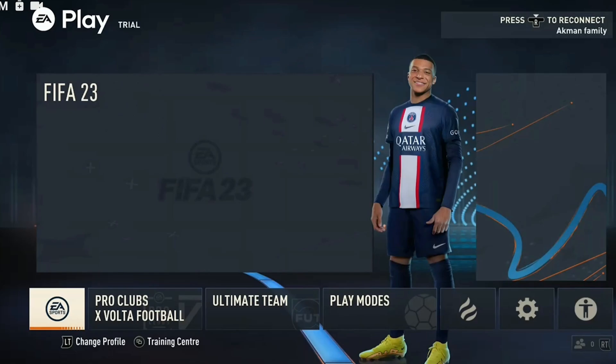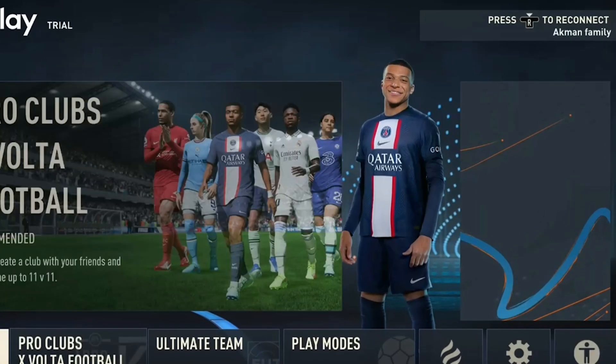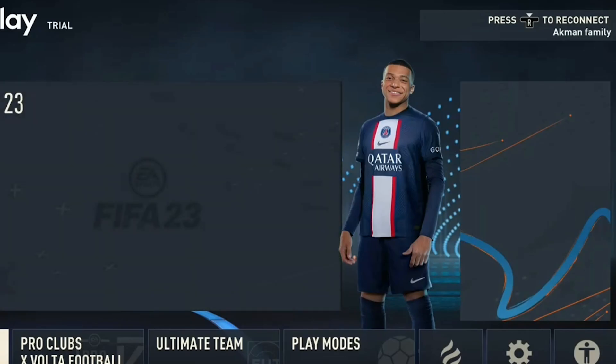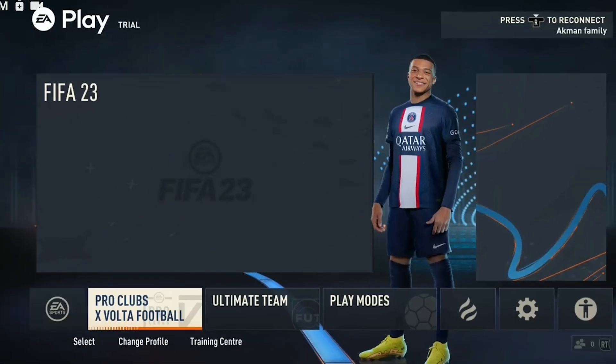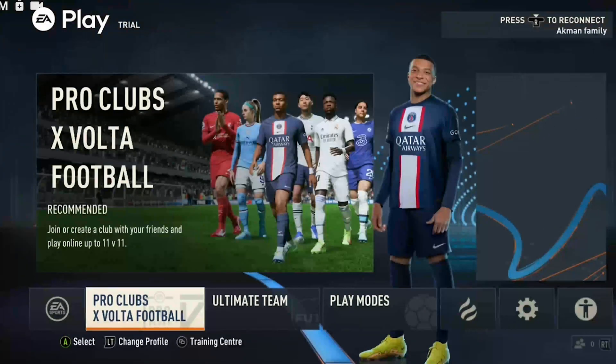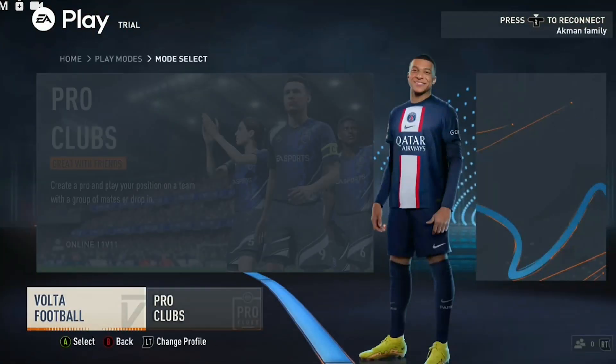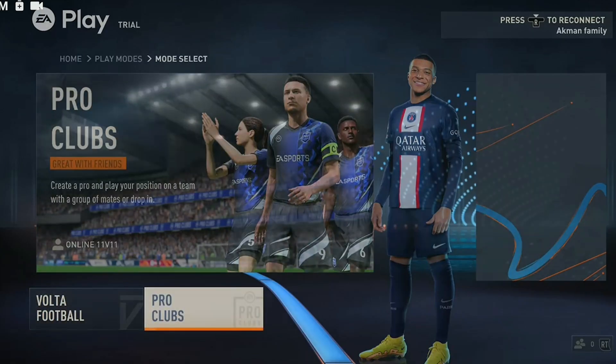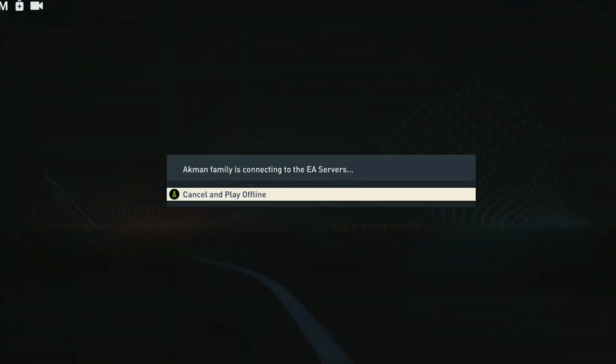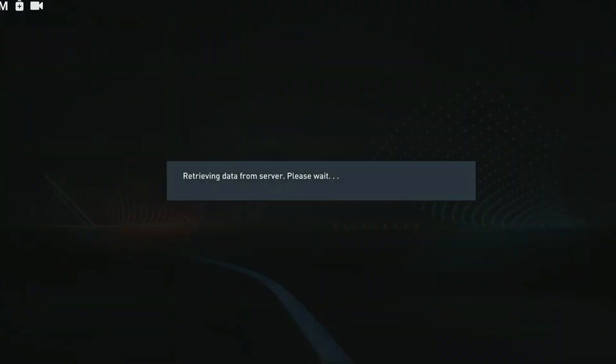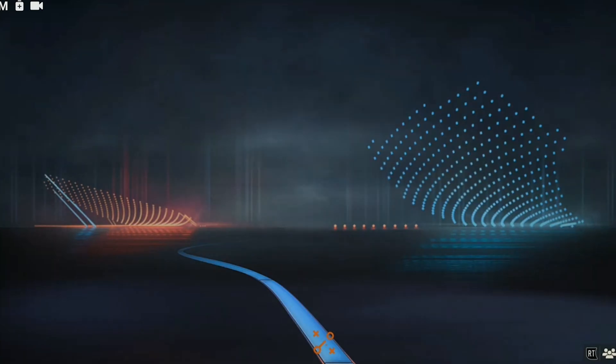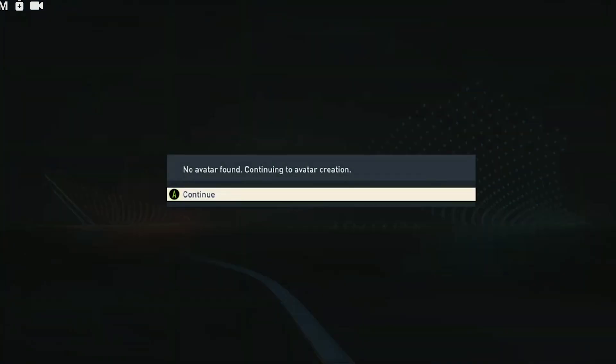As you can see, because we are offline, the game shows a reconnect option in the top right corner. Before trying to enter pro clubs, we turn on our internet connection. After we have turned it on, we click on pro clubs. Since I don't have an avatar in my pro clubs, it directs me to the avatar creation page. You should be directed to the pro clubs menu.